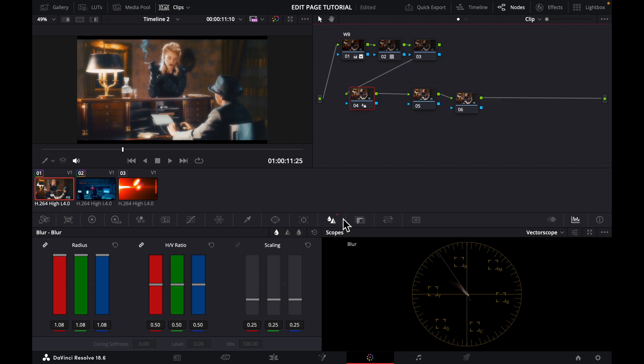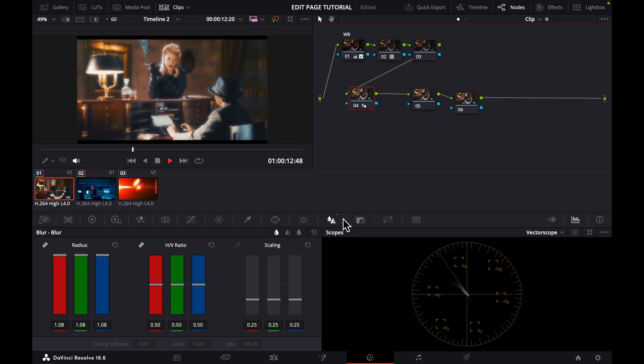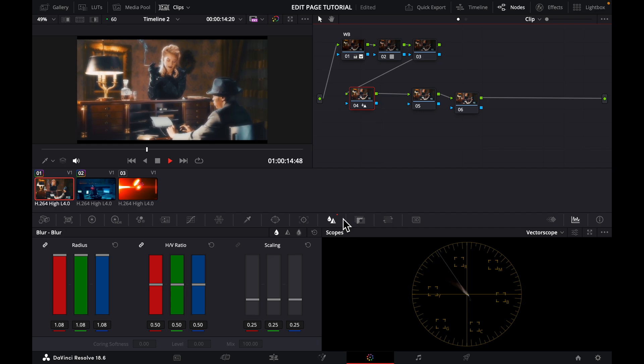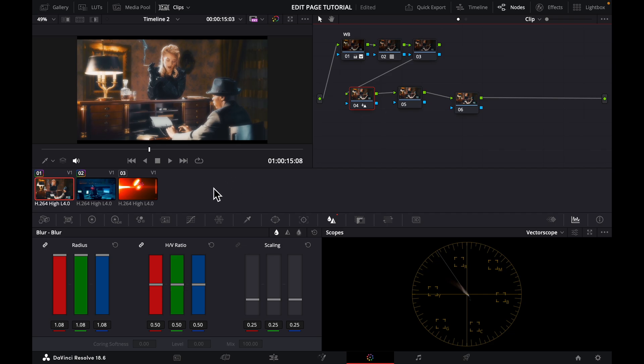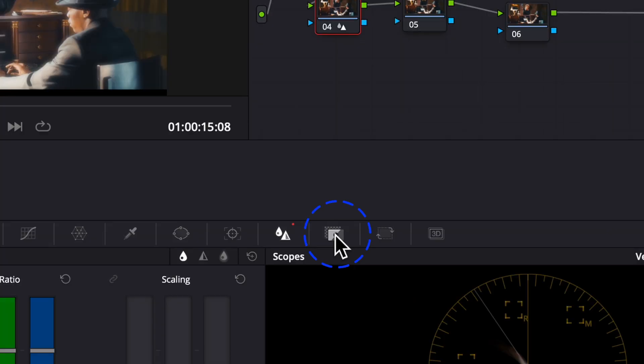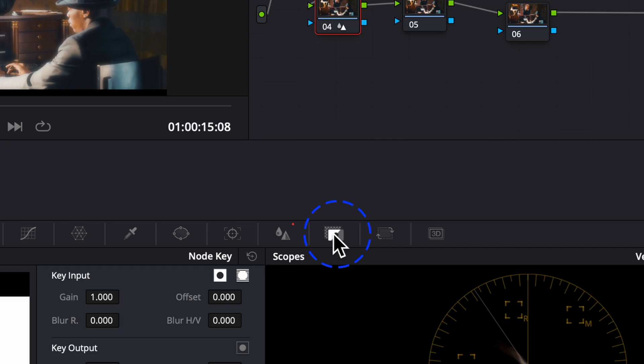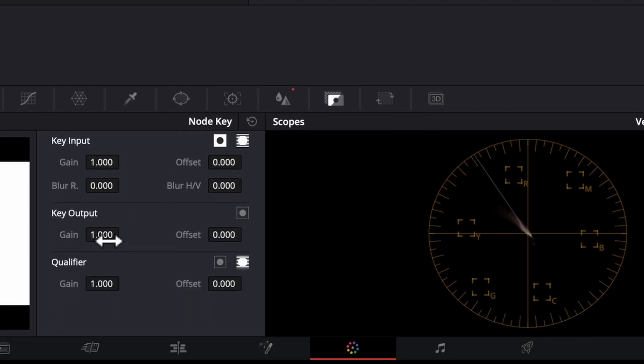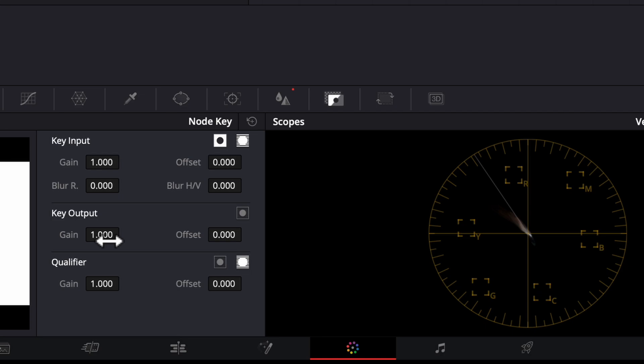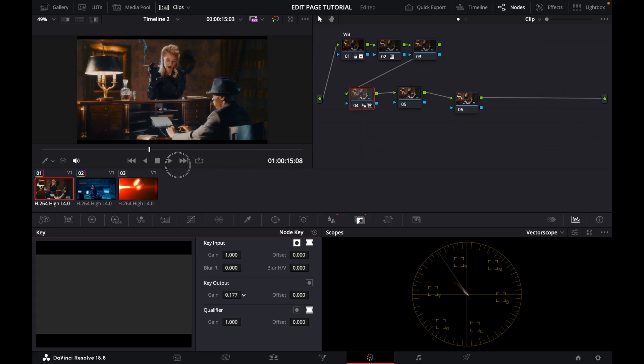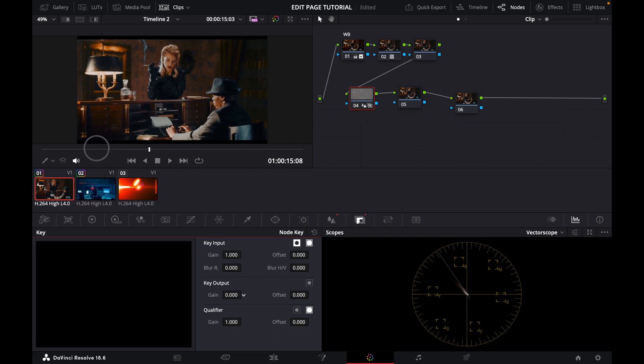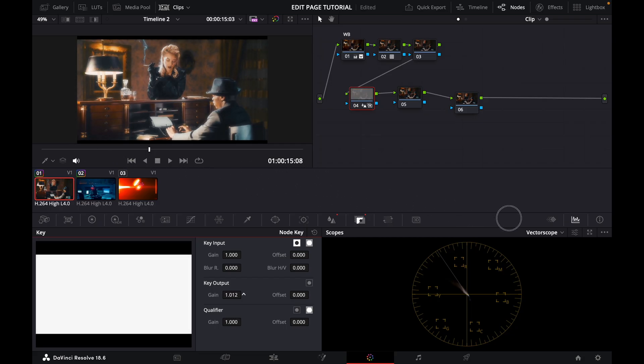Now if you like your footage like this you can leave it like this, but for me I think this is just too much. So what I would want to do now, I would want to reduce the intensity of the effect a little bit by coming here. When you click here you come to the key output section here, and then now I'm going to take it all the way down, all the way up for you to see how it affects the output.